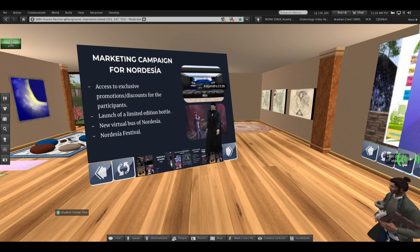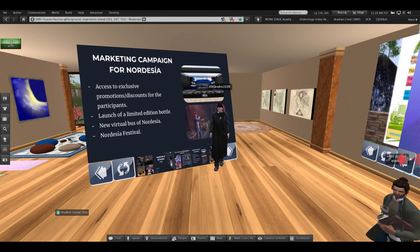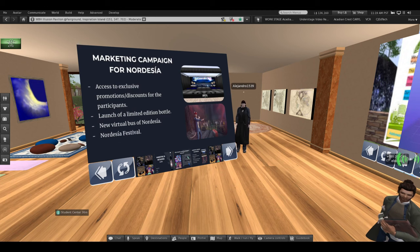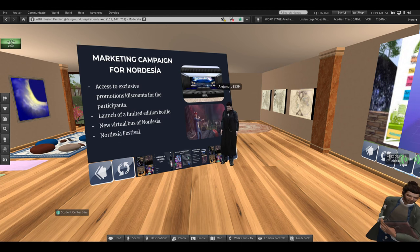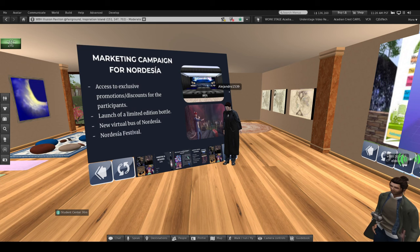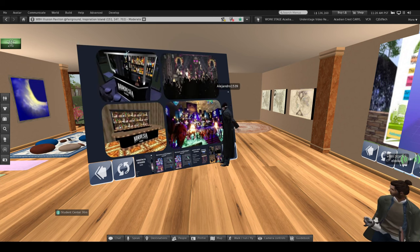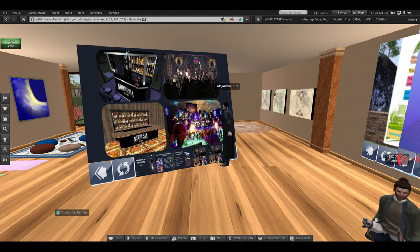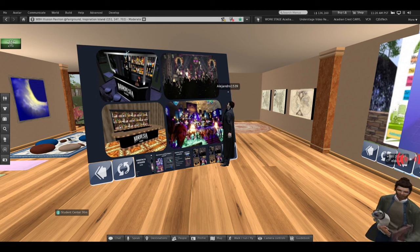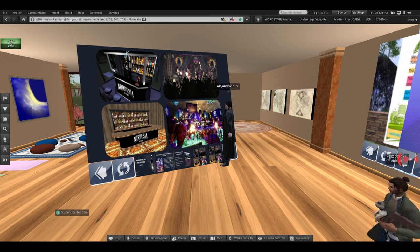With this, we hope to impact an international audience and have Nordesea recognized in other countries. We also want to create virtual Nordesea items such as a Nordesea bus and a limited edition virtual bottle.